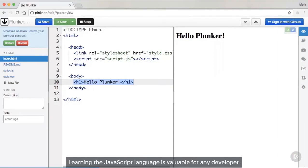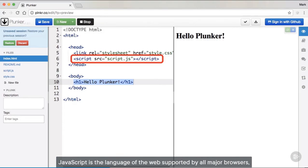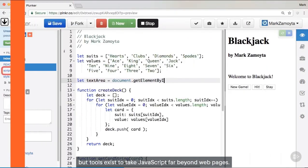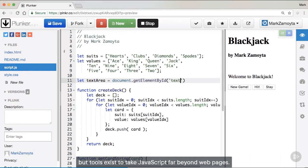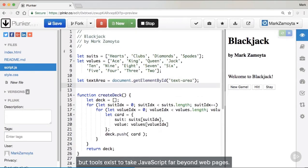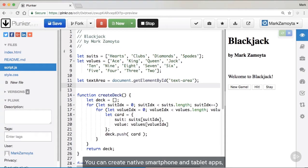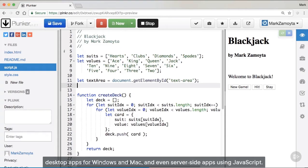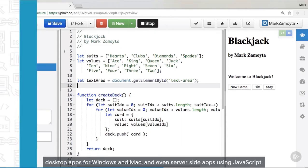Learning the JavaScript language is valuable for any developer. JavaScript is the language of the web, supported by all major browsers. But tools exist to take JavaScript far beyond webpages. You can create native smartphone and tablet apps, desktop apps for Windows and Mac, and even server-side apps using JavaScript.